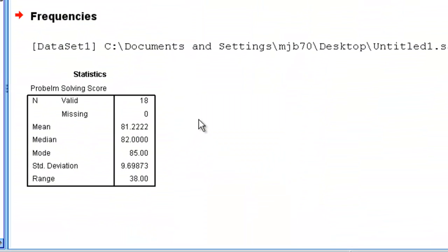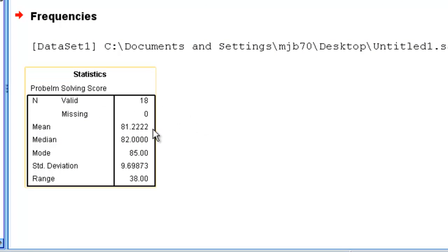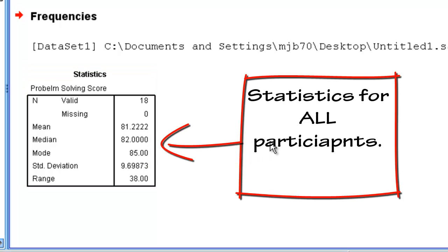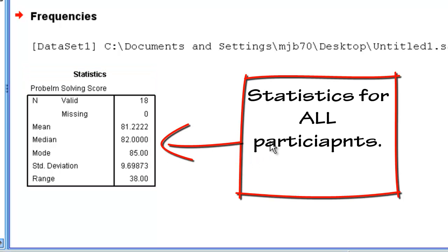When we do this, we get a table showing there are 18 total individuals, the average is 81, the median is 82, the mode is 85, along with standard deviation and range information. And this is perfectly fine.